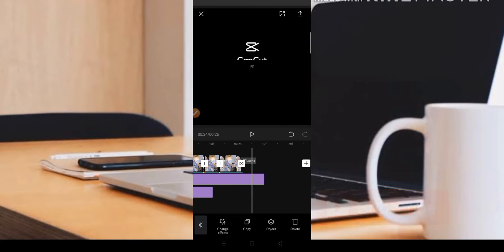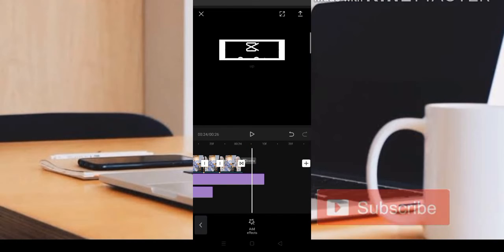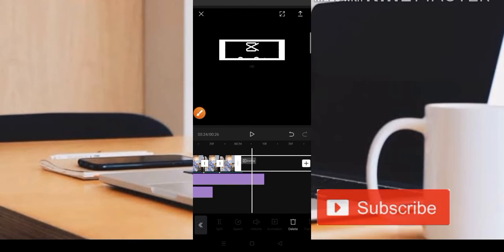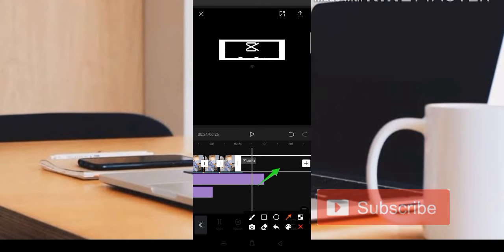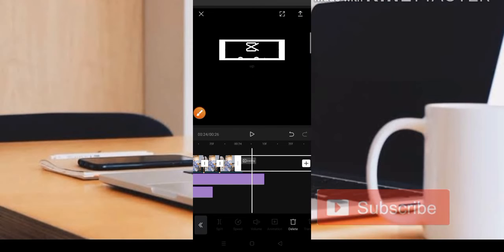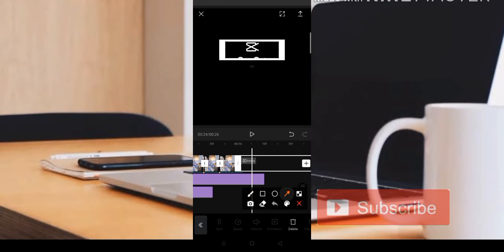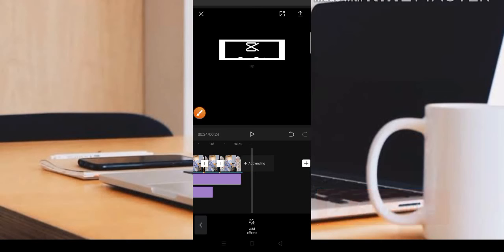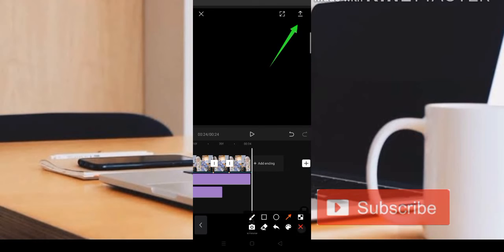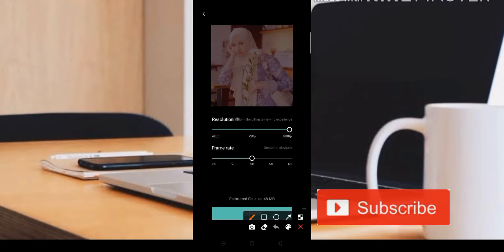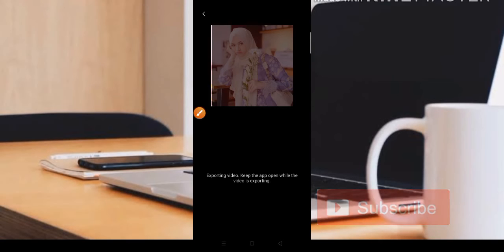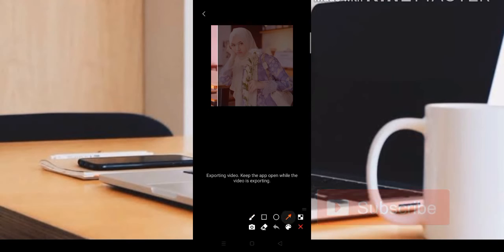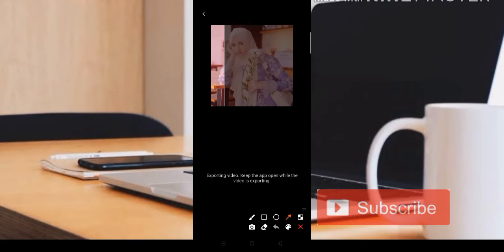Setelah itu teman-teman bisa simpan editannya. Di sini kita hapus watermark-nya terlebih dahulu sebelum menyimpan. Caranya kita klik bagian belakang dan hapus. Kita klik logo seperti kotak sampah untuk menghapus. Setelah itu teman-teman bisa simpan dengan cara klik tanda panah di pojok sebelah kanan atas, lalu pilih Export. Otomatis hasil editan kita akan langsung masuk di galeri video.